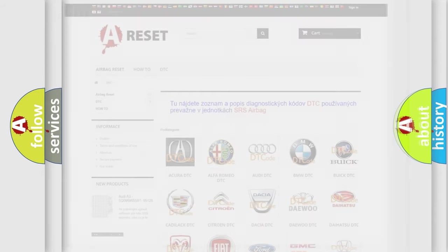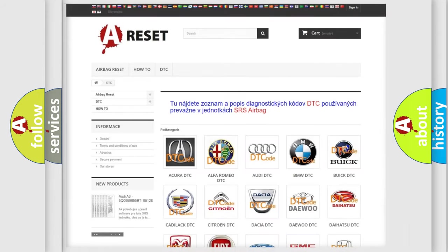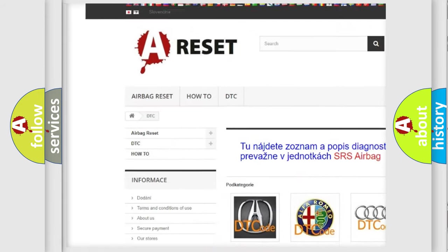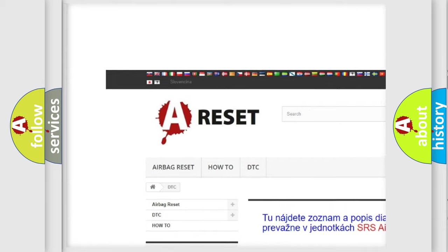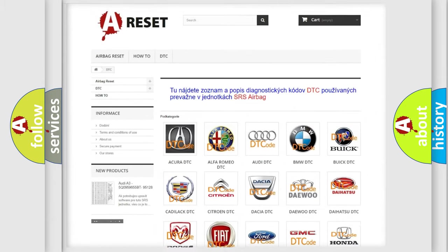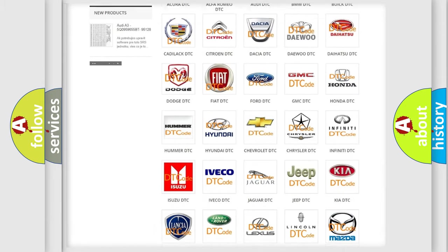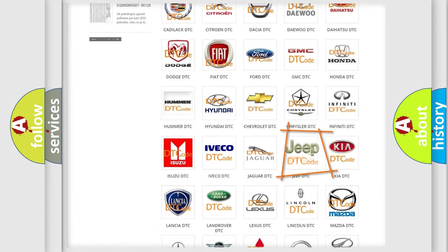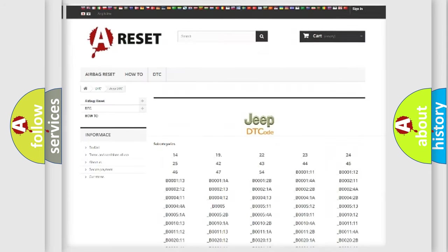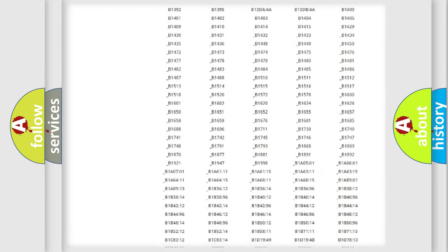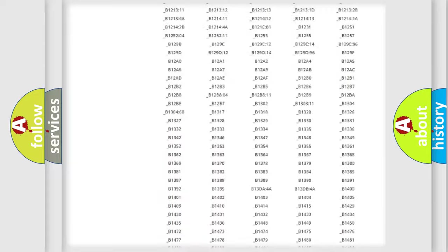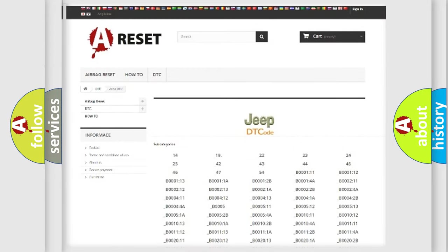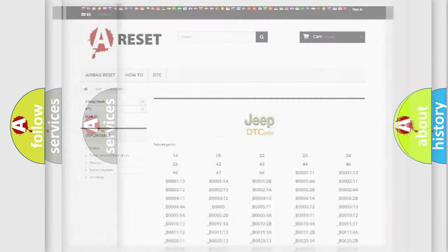Our website airbagreset.sk produces useful videos for you. You do not have to go through the OBD2 protocol anymore to know how to troubleshoot any car breakdown. You will find all the diagnostic codes that can be diagnosed in Jeep vehicles, and many other useful things.